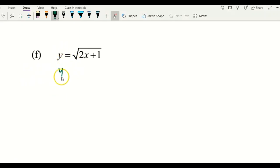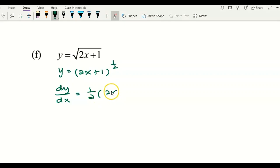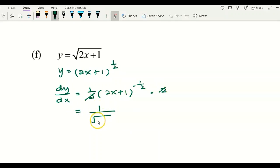For the next example, we have a square root function. We rewrite it changing the square root into a power of 1 over 2. Then differentiate for the first derivative: bring 1 over 2 to the front, and 1/2 minus 1 gives negative 1 over 2. Multiply by the derivative of the inner function, which is 2. The two values cancel, giving 1 over the square root of (2x plus 1) as the first derivative.